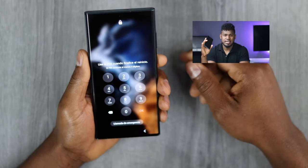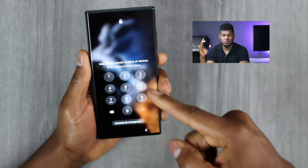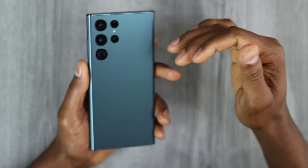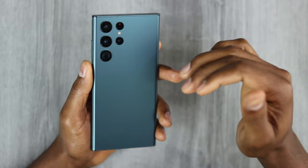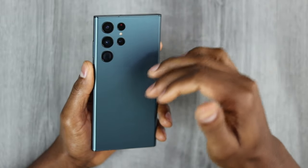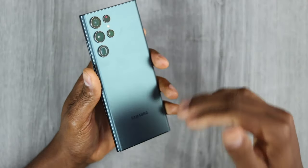Let's say you forgot your Samsung Galaxy S22 screen password and you don't have access to your phone. Let me show you right now how to unlock your phone without the password — the only way to do it. I have the Samsung Galaxy S22 here, and you can actually do this with the Samsung Galaxy S20 and S21 as well.